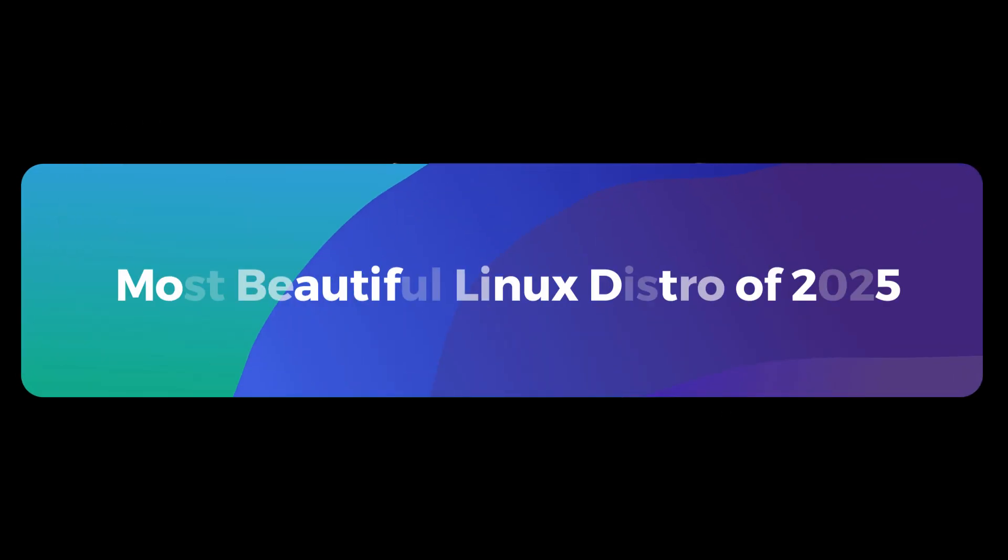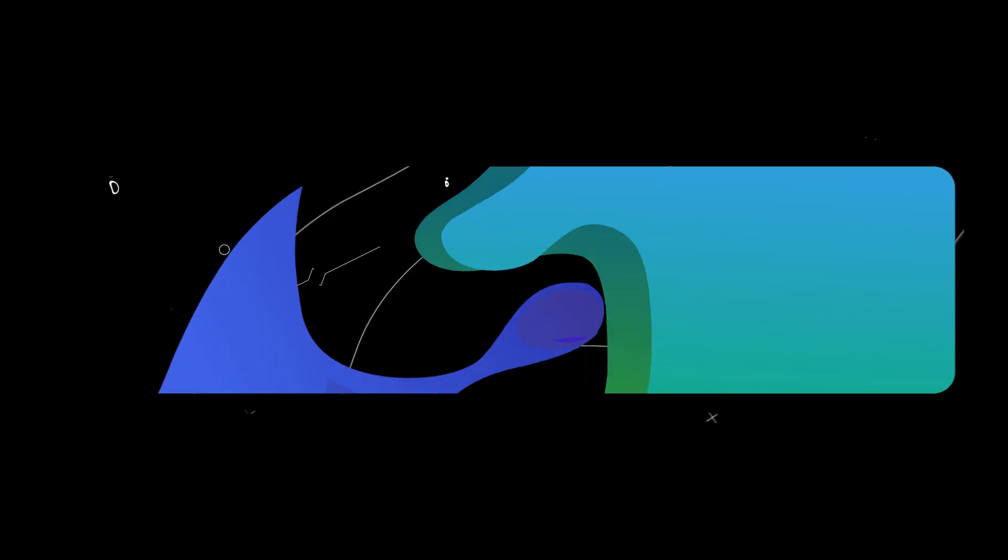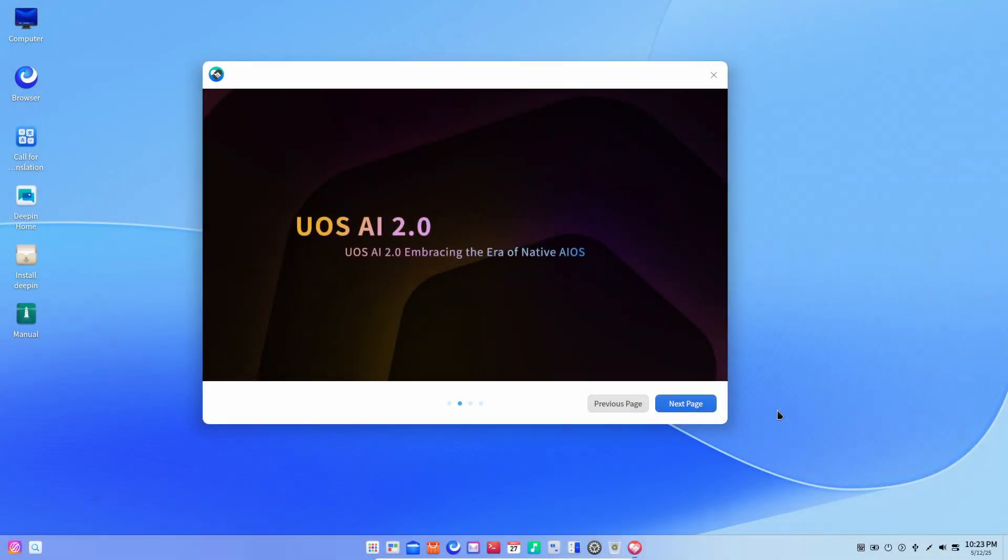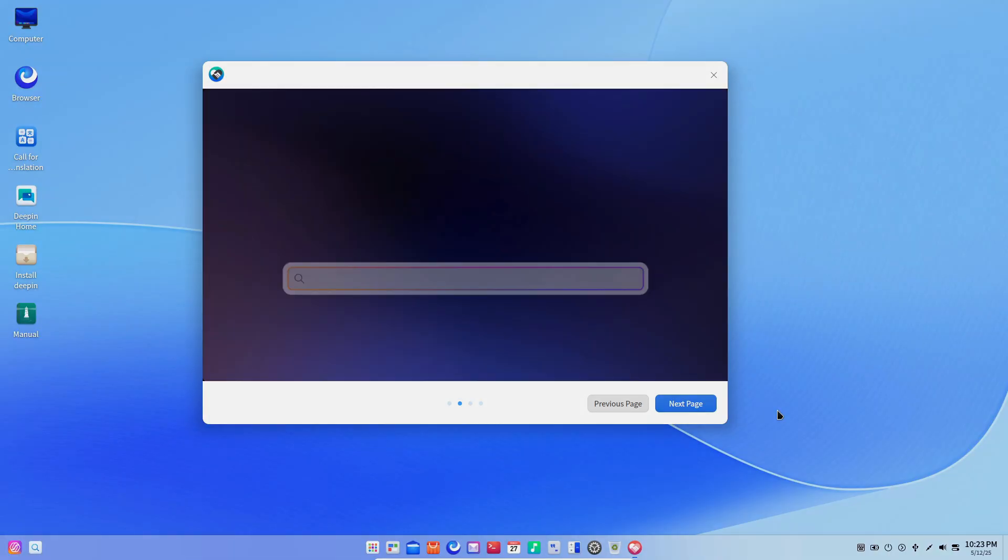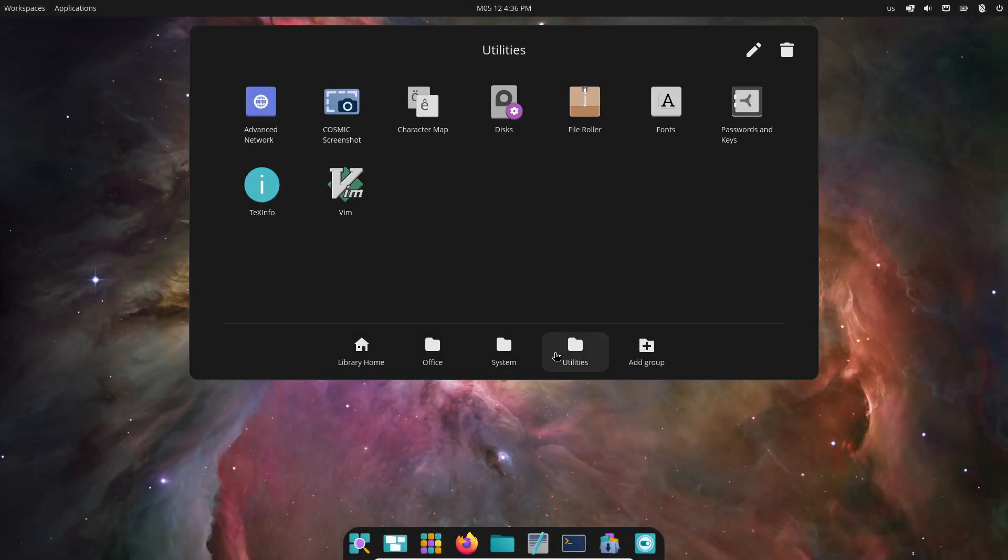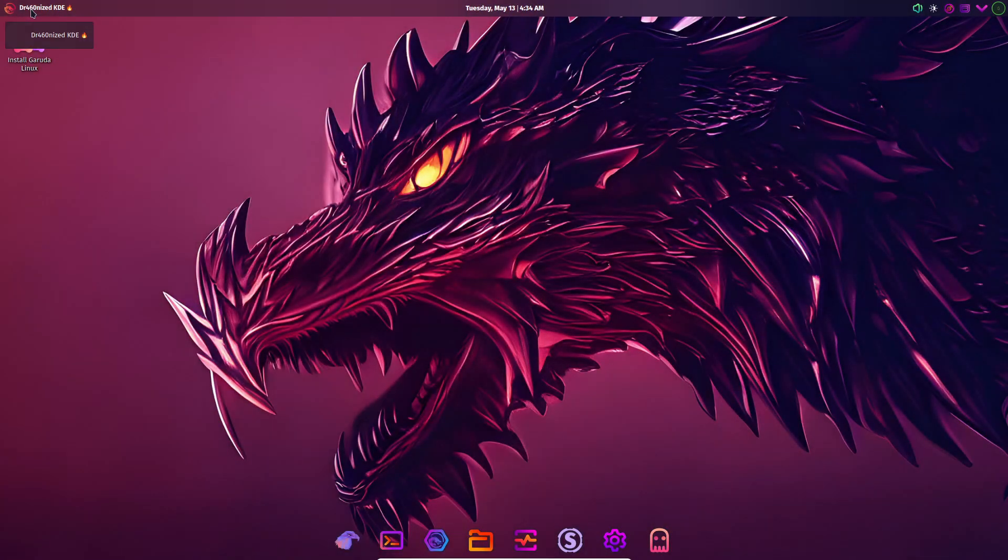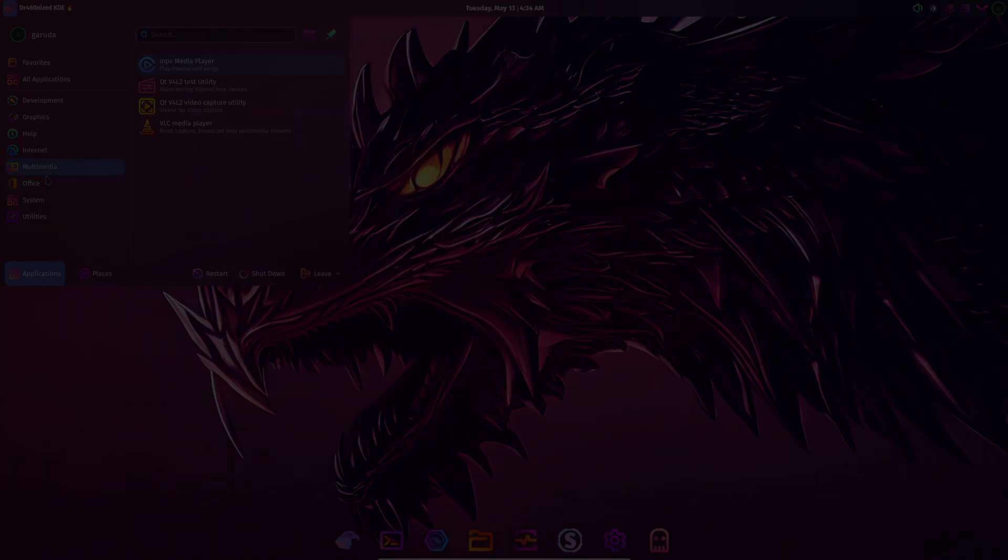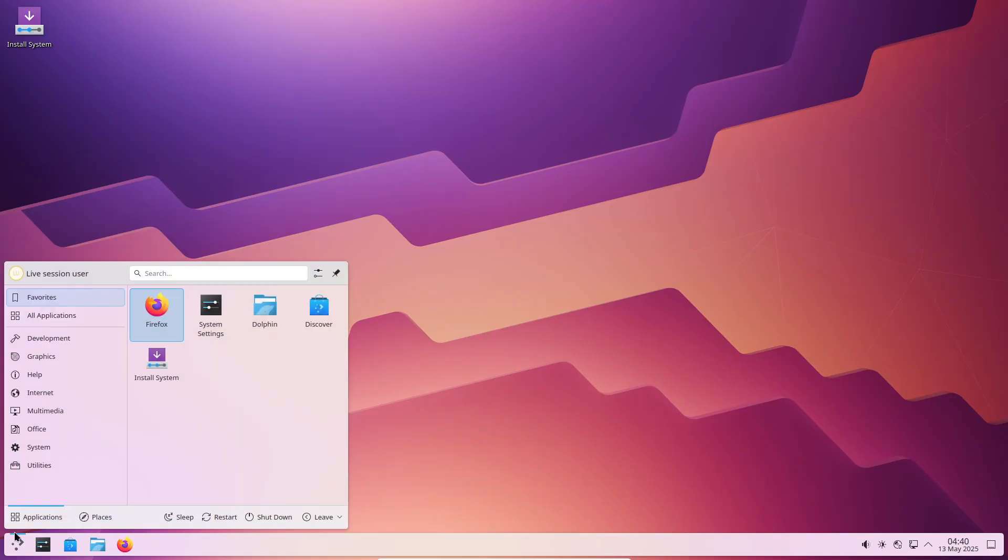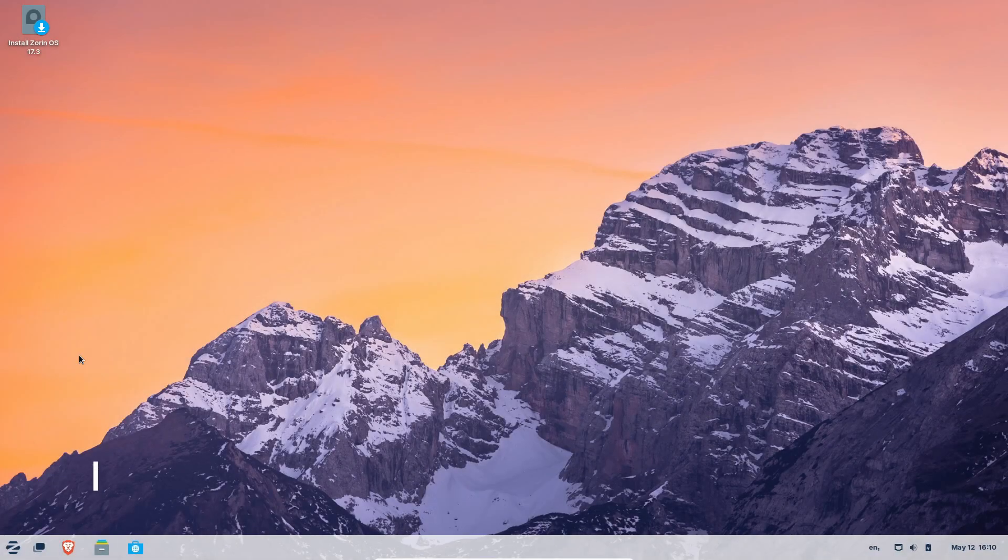Hey everyone, welcome back to the channel. Today, we're exploring the five most visually stunning Linux distros of 2025. We're not diving into benchmarks or install guides. This is purely about eye candy, themes, wallpapers, animations, and overall polish. Whether you're a Linux newbie or have some experience, these distros will make your desktop look amazing straight out of the box. Let's jump right in.